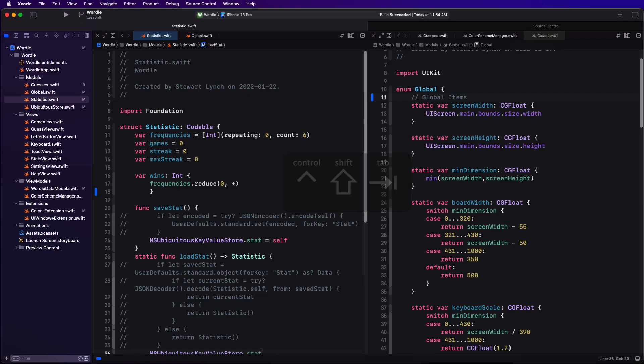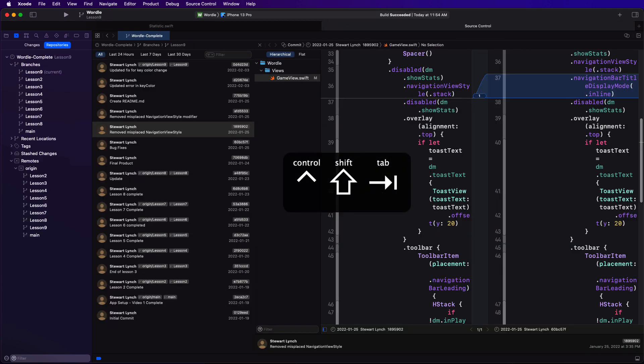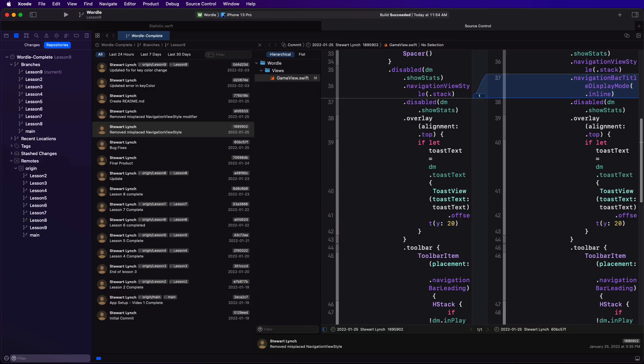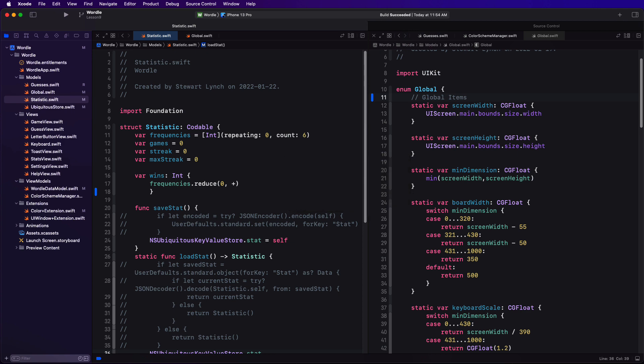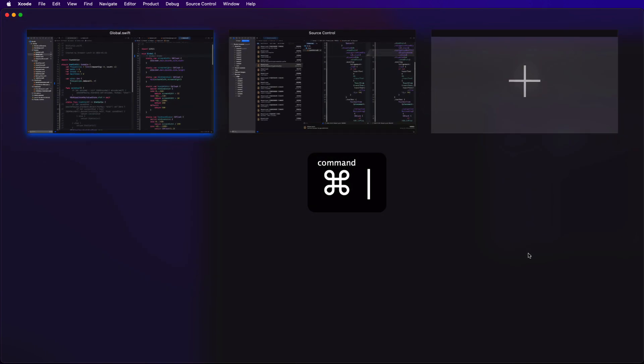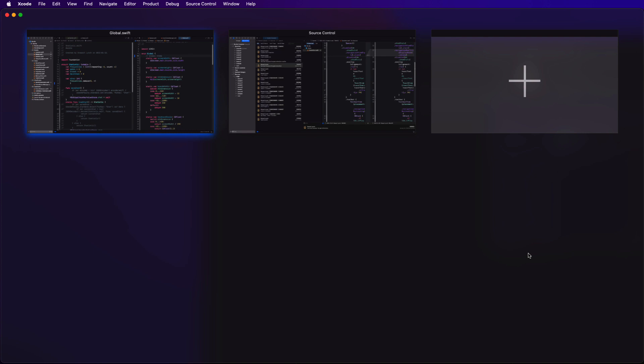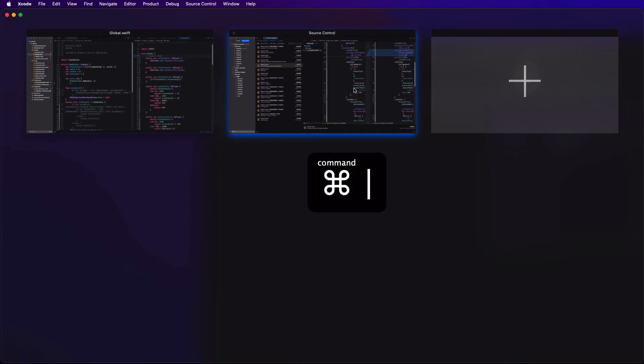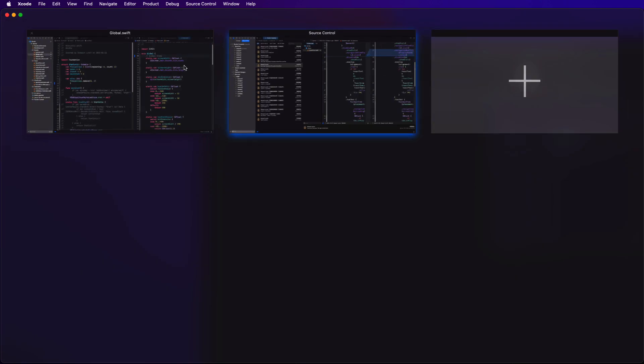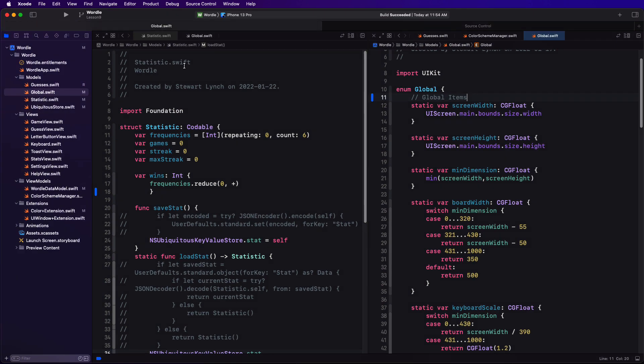Control shift tab will cycle through all open window tabs. But remember you can always use shift command backslash to show all window tabs so that you can click on it if you want to use your mouse. Now the key to efficiency is trying to remember the keyboard shortcut commands and that just takes practice.